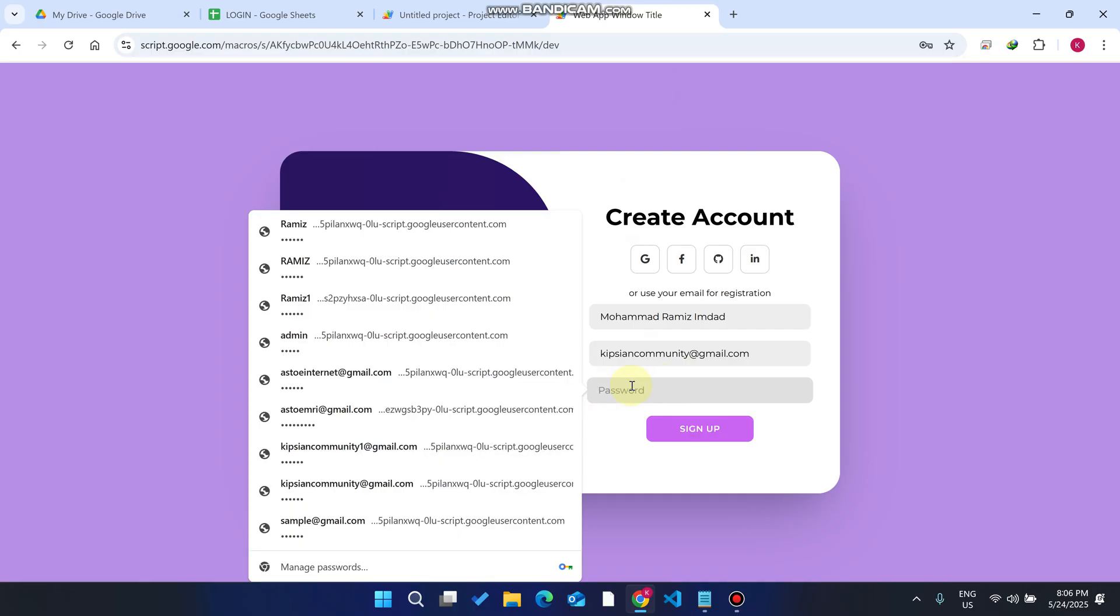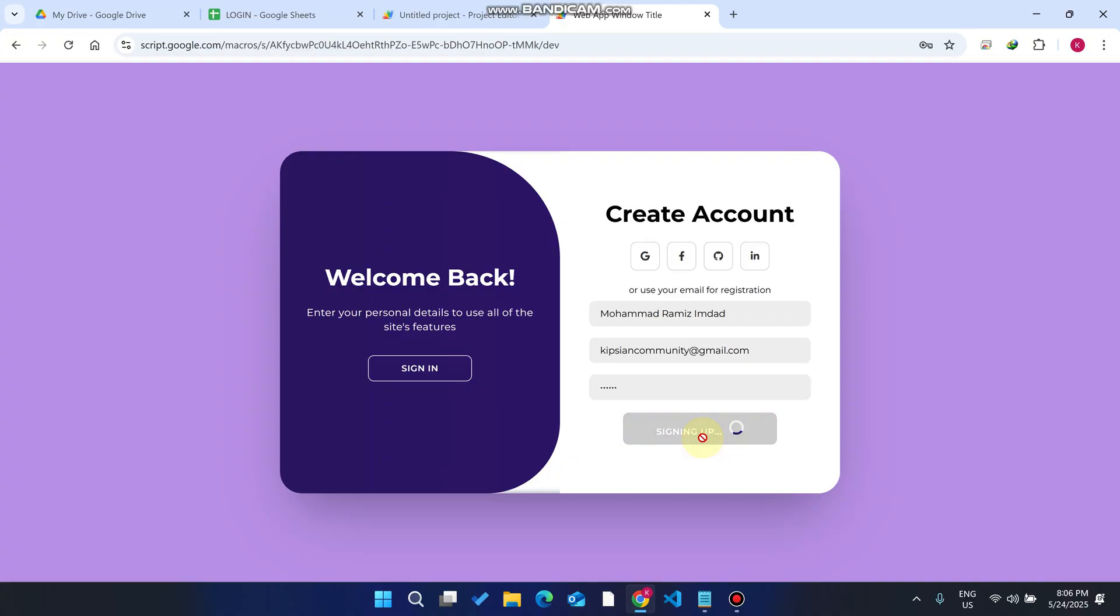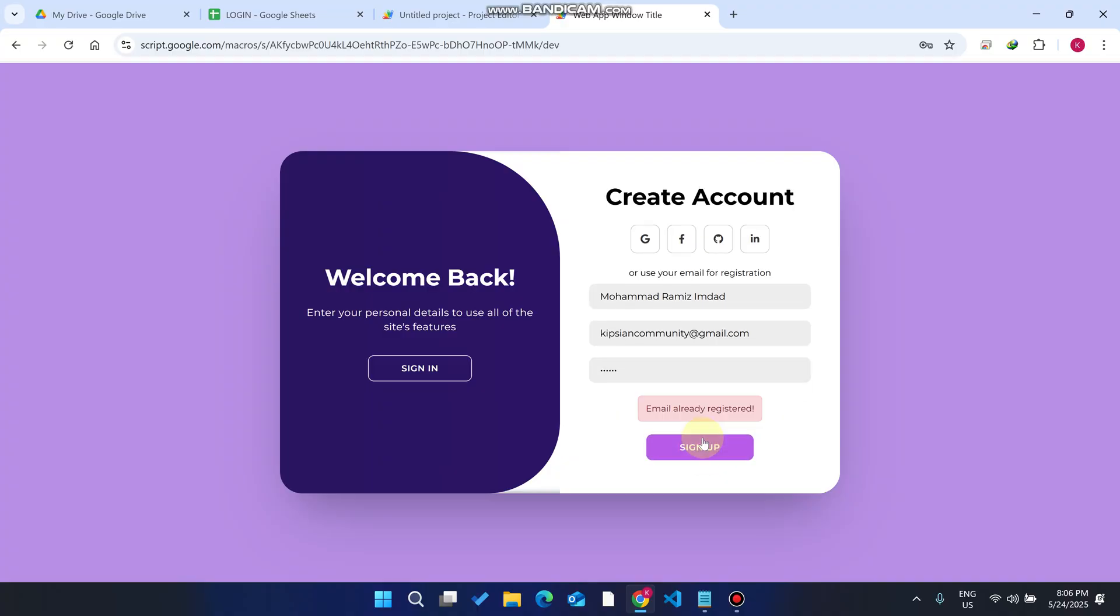I just enter my password here and click on sign up. As you can see, this email is already exist in our database, so any new user cannot be able to create an account from this particular email ID.